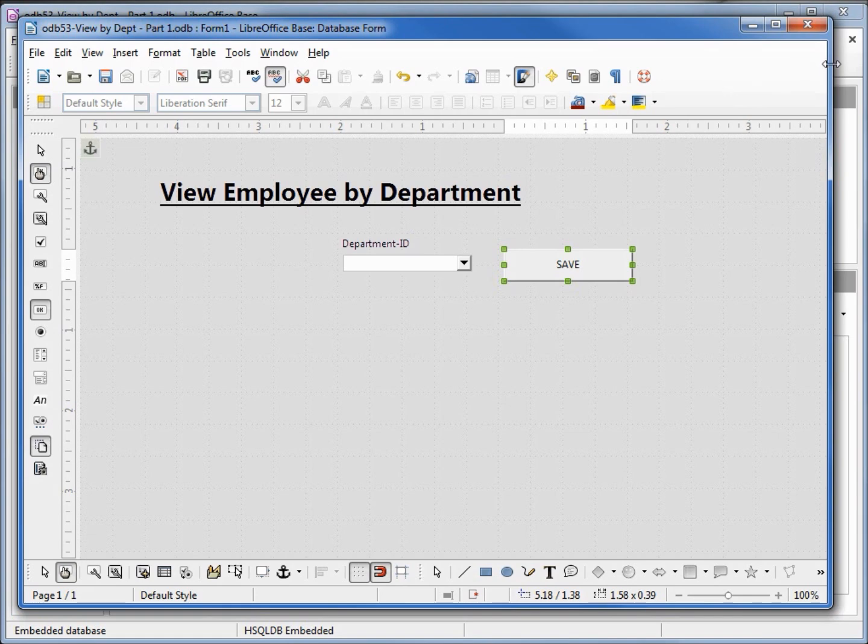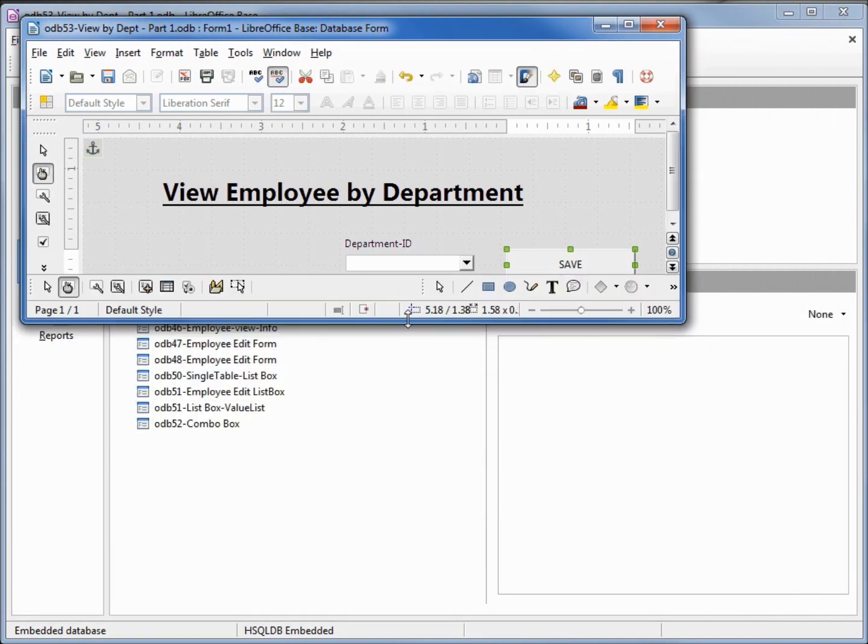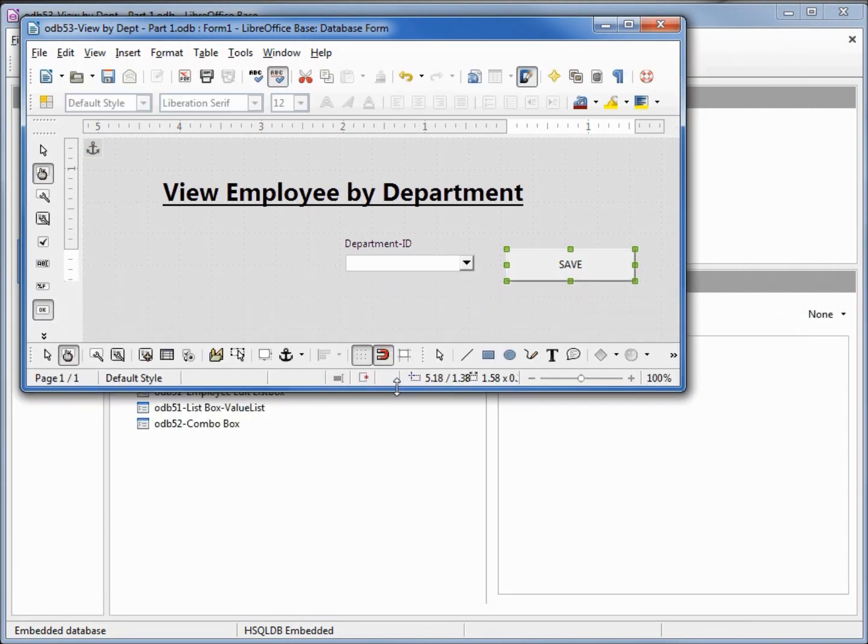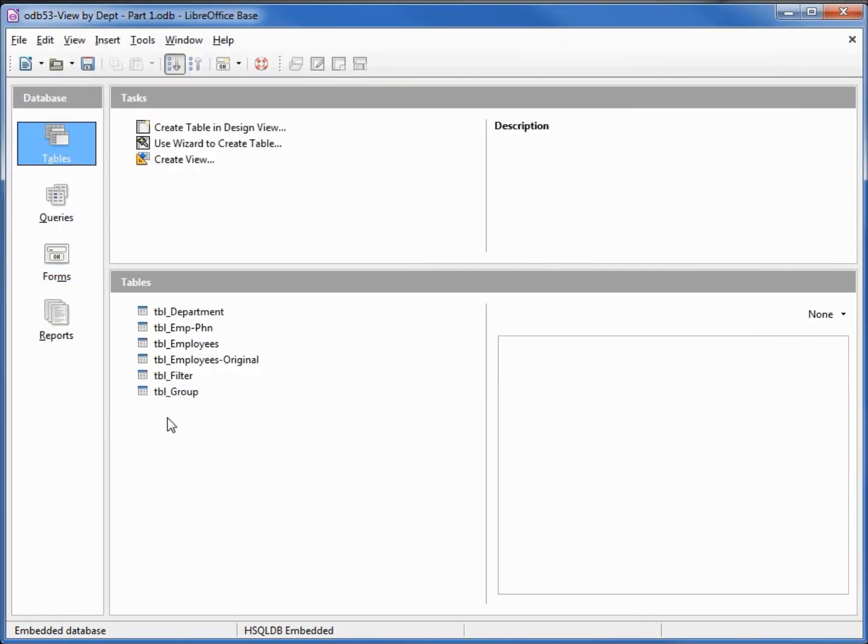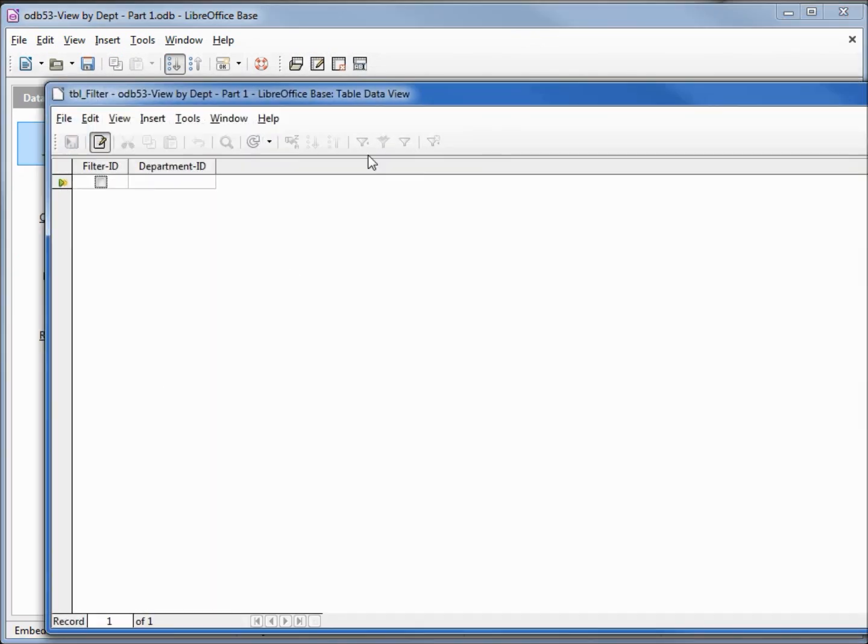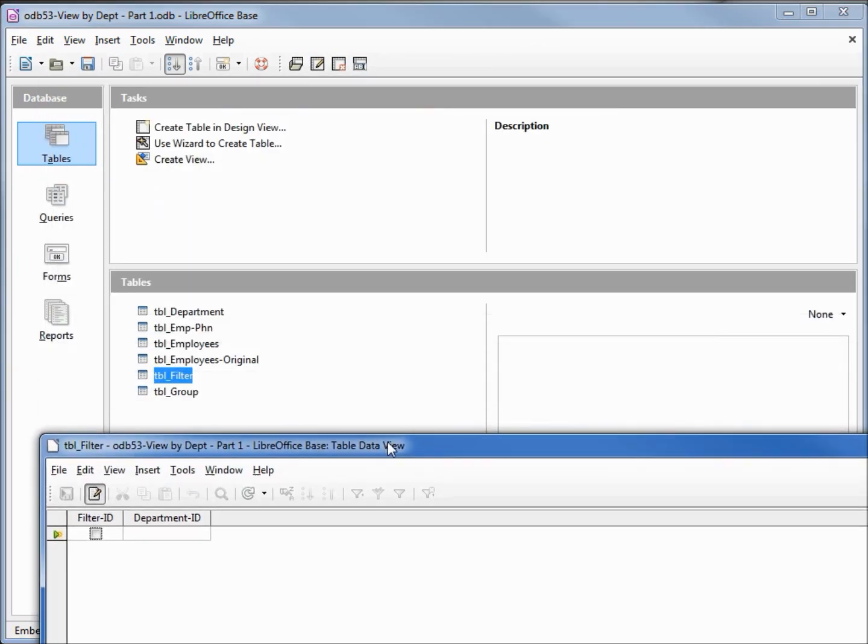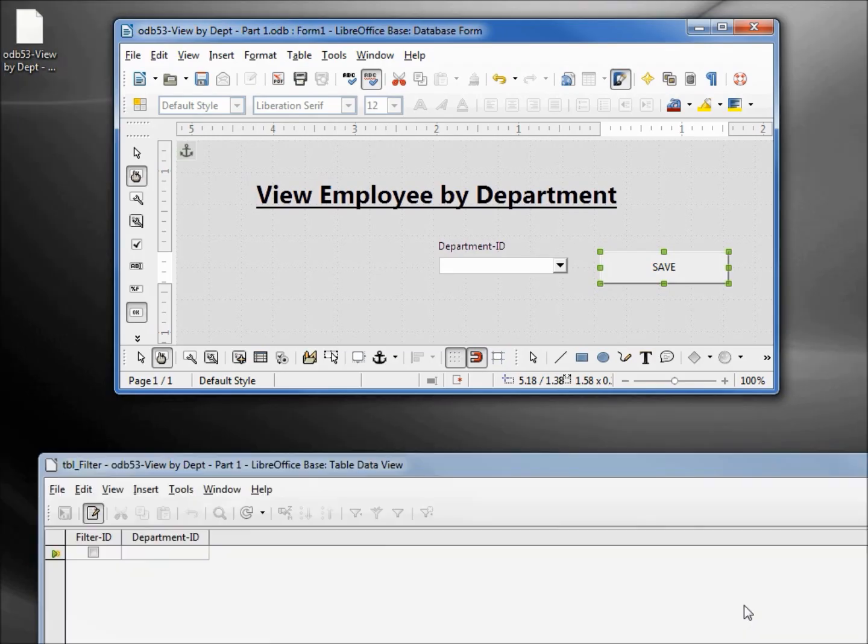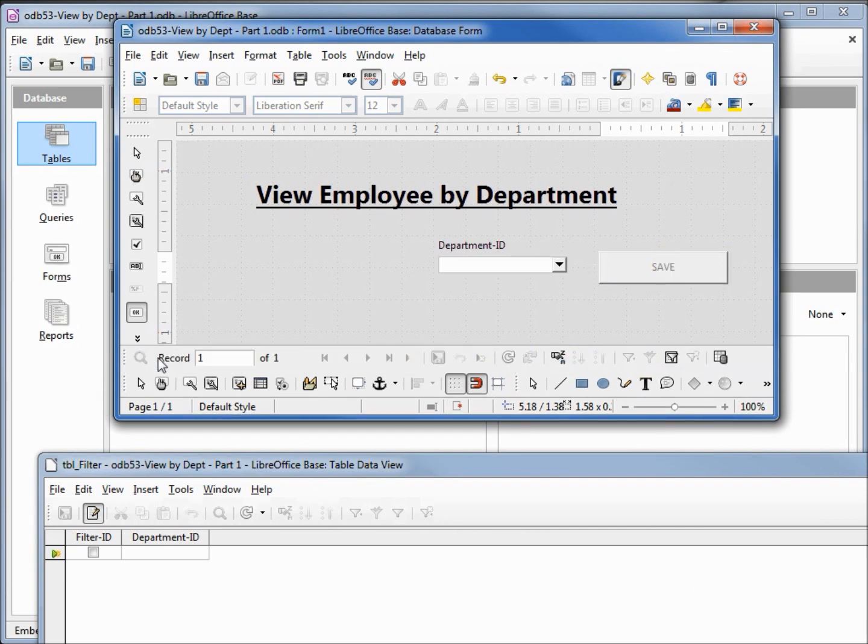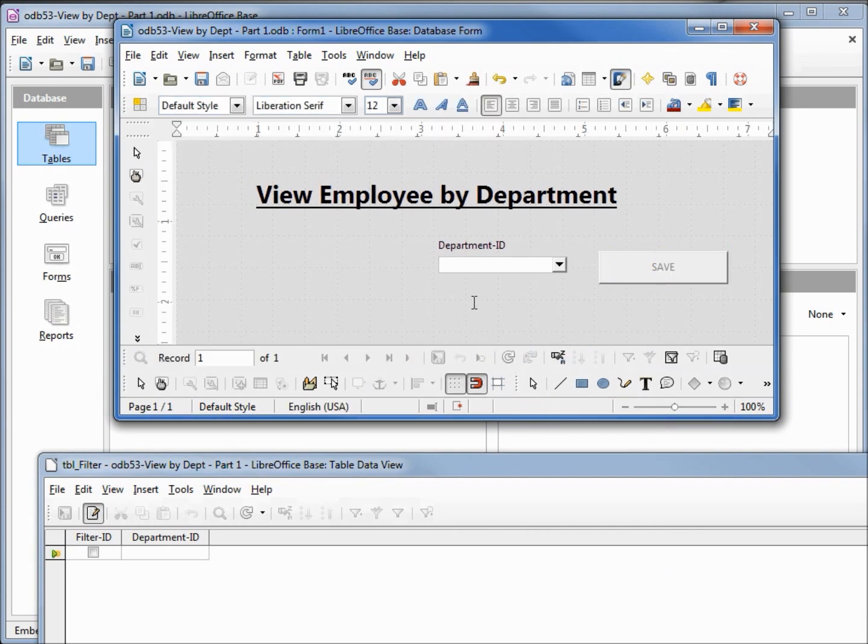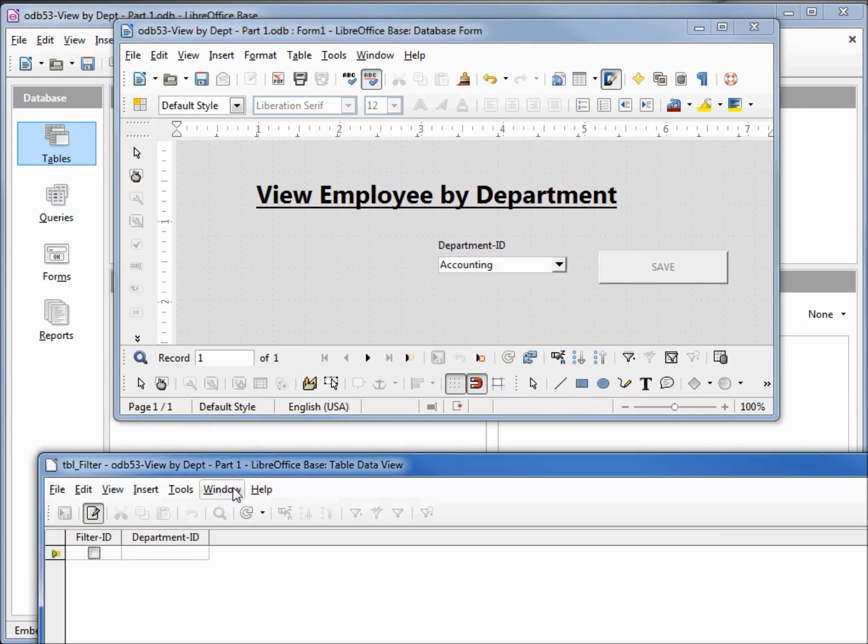Now let's make this a little smaller and open up our table and make sure that our filter table is getting updated as it should. We'll go into design view, click our drop down, make this accounting, and save. Now we need to come down to our table and refresh and we see that it's one, accounting was one.